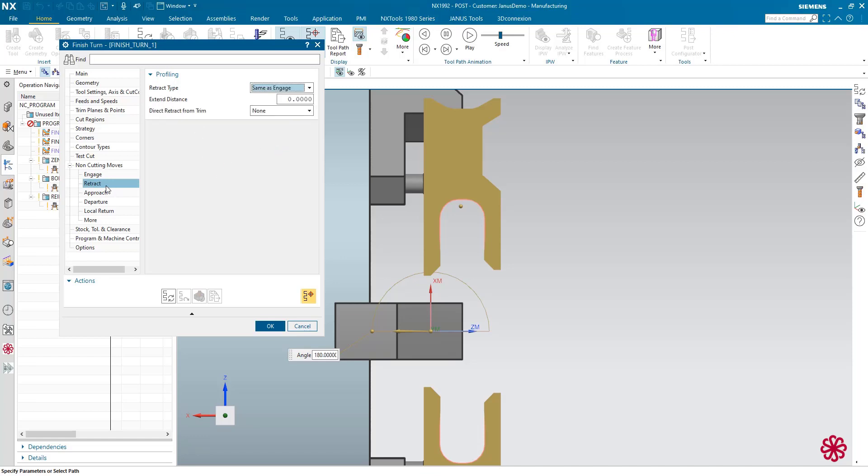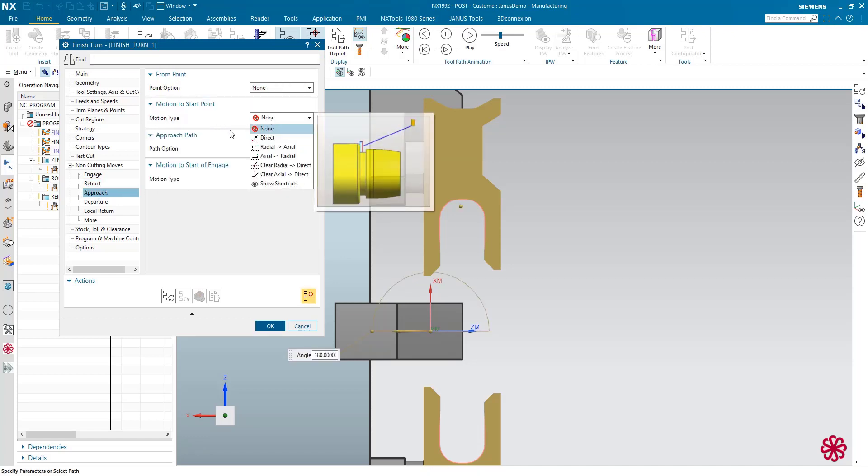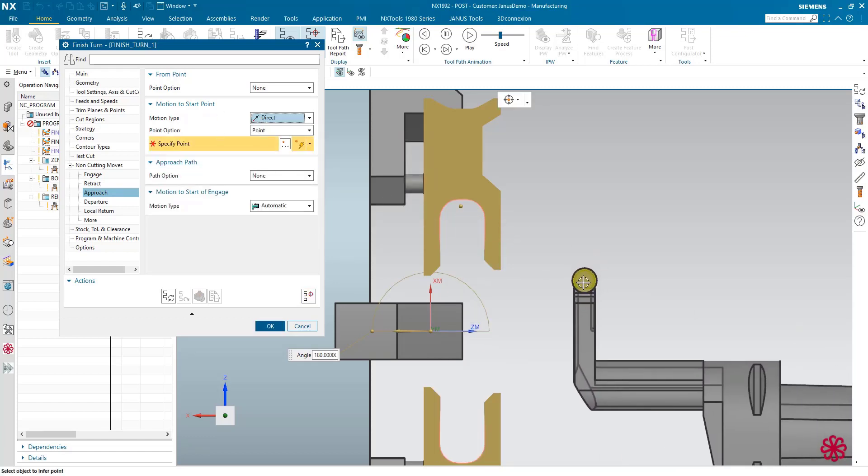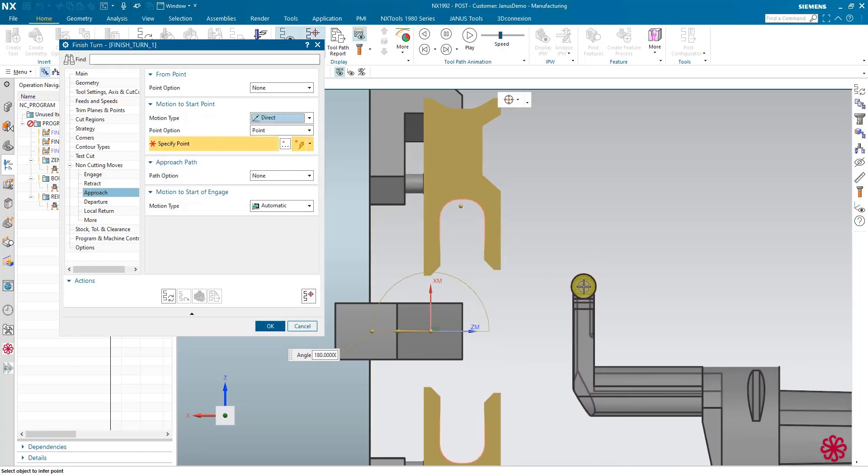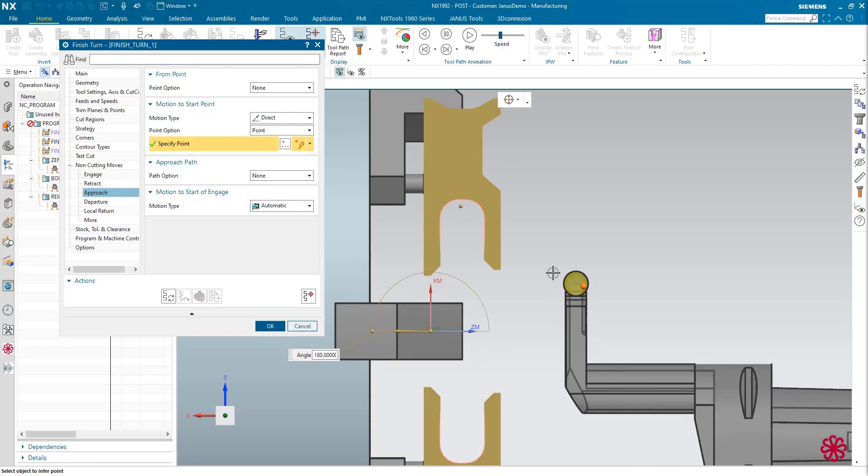The next thing is the approach, and I will begin with the motion to start point. First of all, I am selecting direct. I have to pick a point somewhere, maybe in here. That's where I'd like to begin.